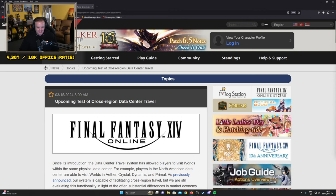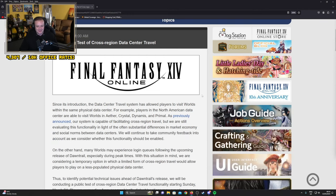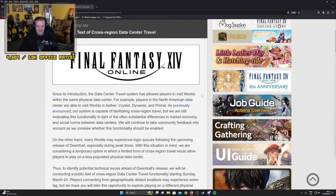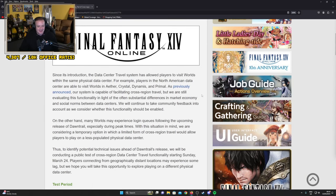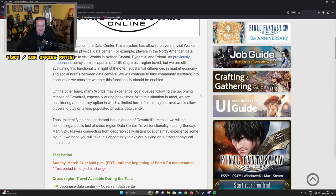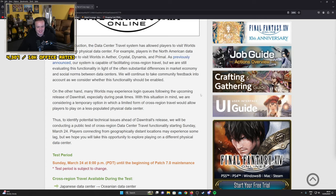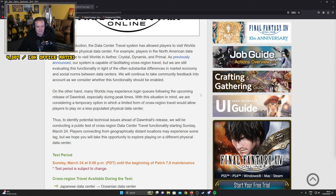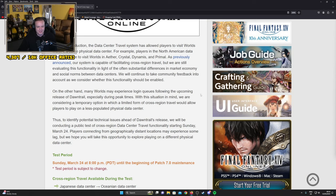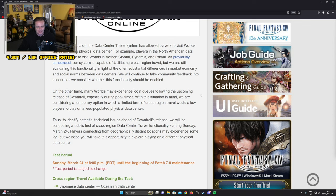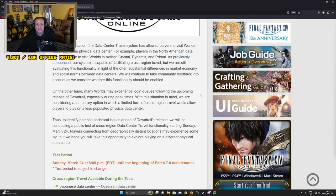Since its introduction, the data center travel system allows players to visit worlds within the same physical data center. For example, players in NA are able to visit worlds in Aether, Crystal, et cetera. As previously announced, our system is capable of facilitating cross-region travel but we are still evaluating the functionality in light of the substantial differences in market economy and social norms. Chat bubbles are offensive to me.